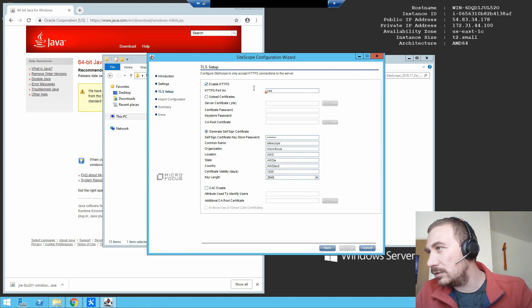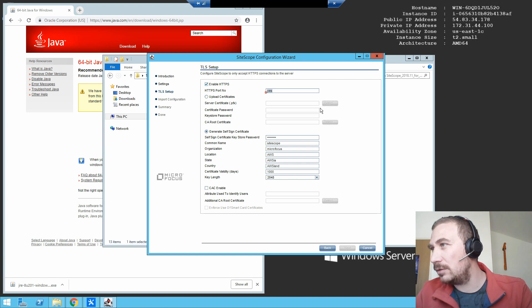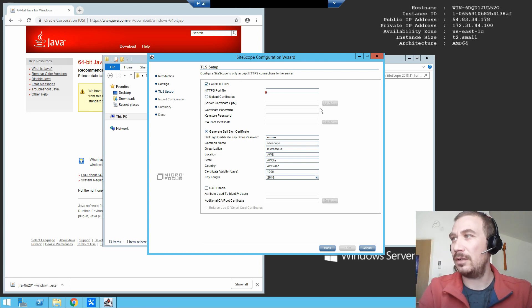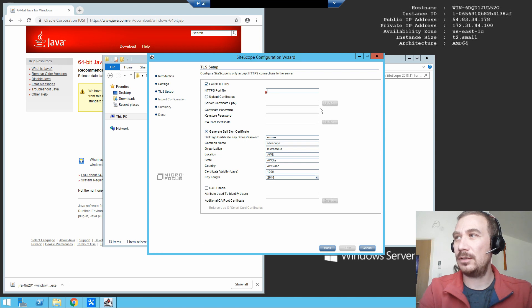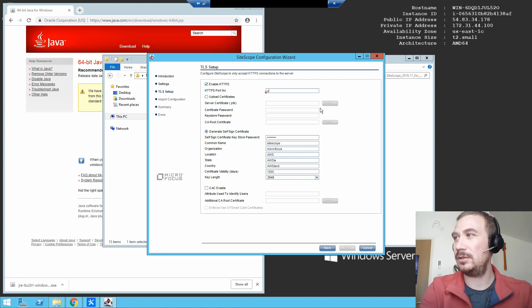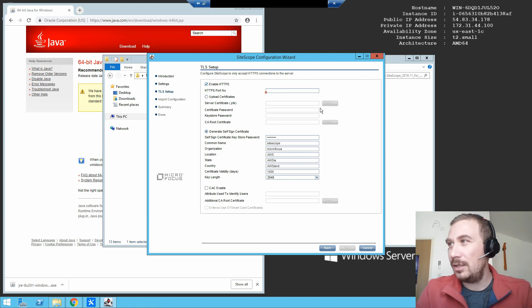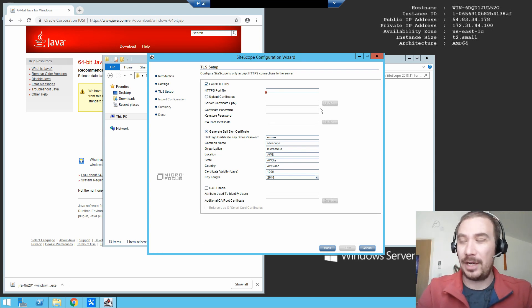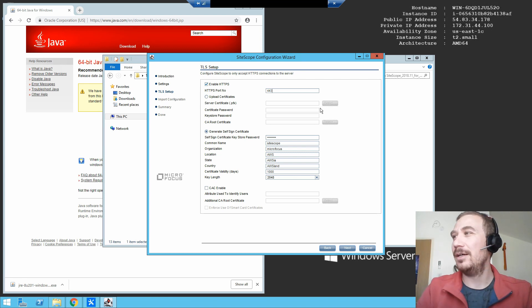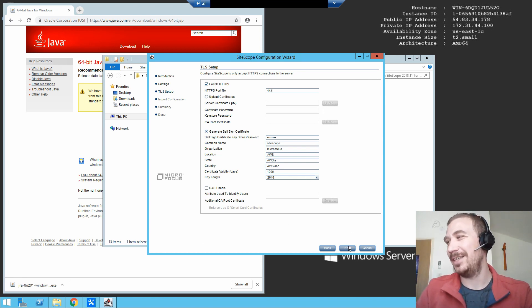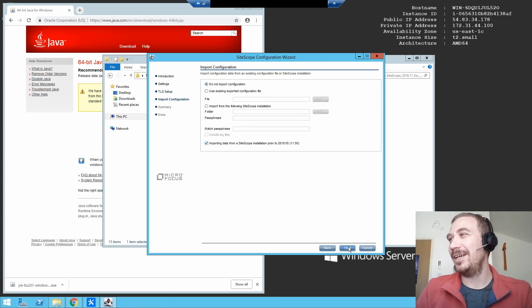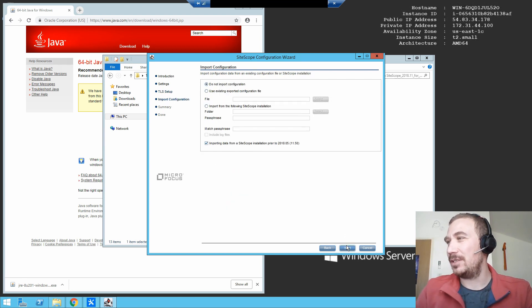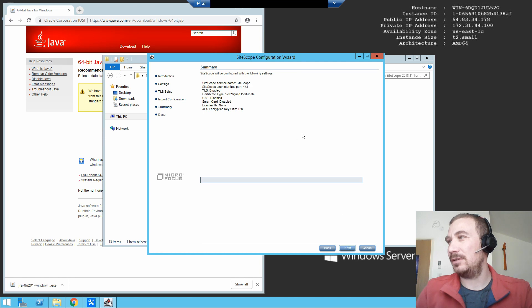CAC enable? Attribute used to identify users? I have no idea what CAC is, but yeah. HTTPS port or no? SiteScope port? No. Yes. Oh, port number, it's port number. Okay, yeah. Sorry, sorry. That was funny. Do not import configuration? Yes, do not import.